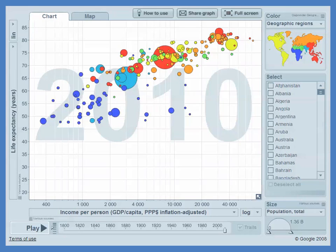Those are some of the very basic factors about economic growth. One of the reasons we're interested in economic growth is it's positively correlated with life expectancy, with fun, with leisure, and with a whole bunch of good things.